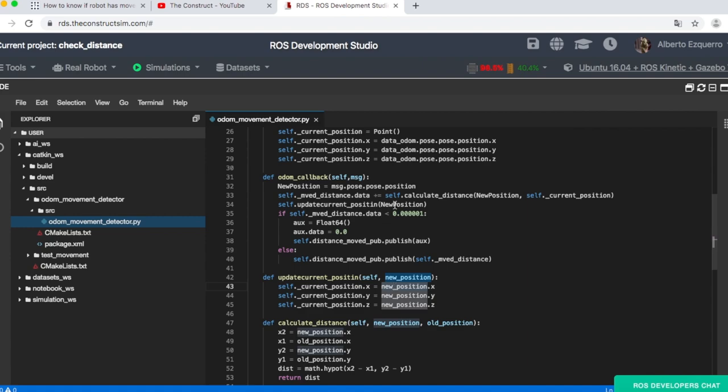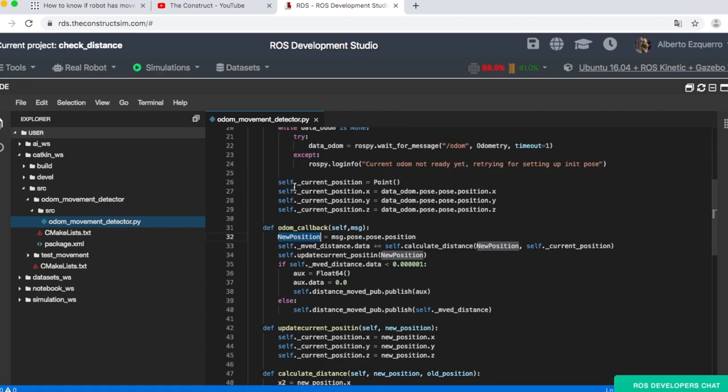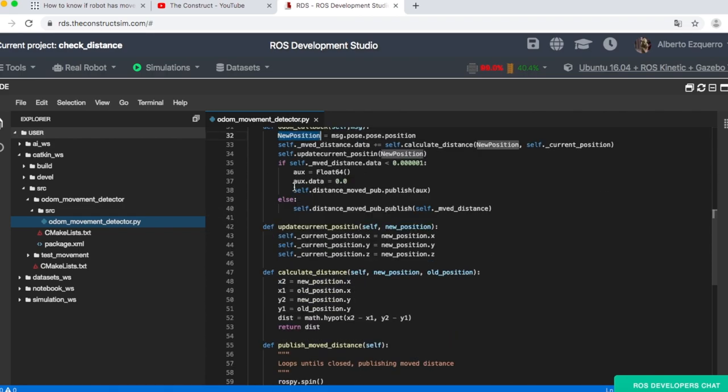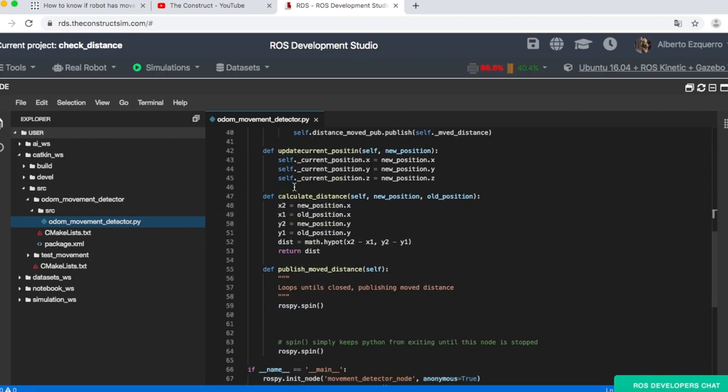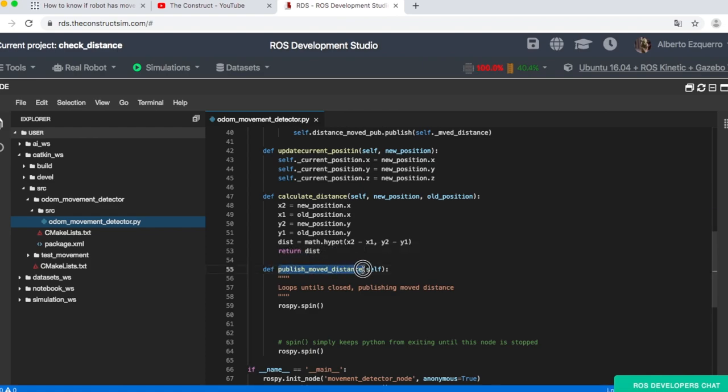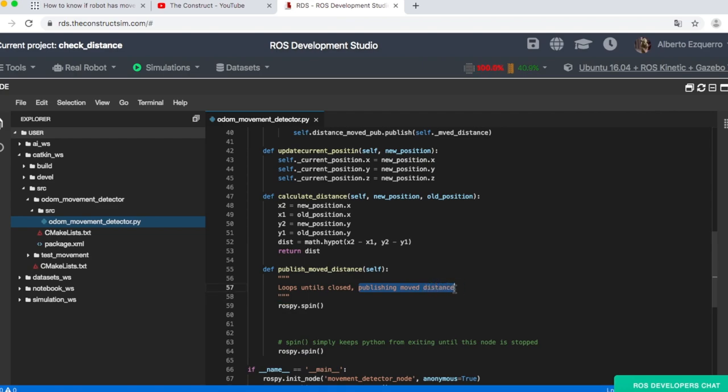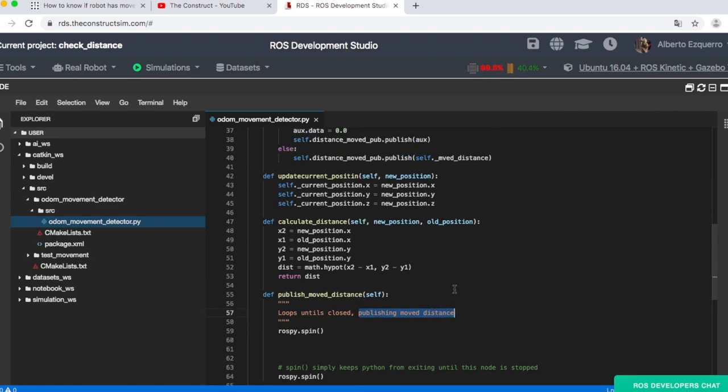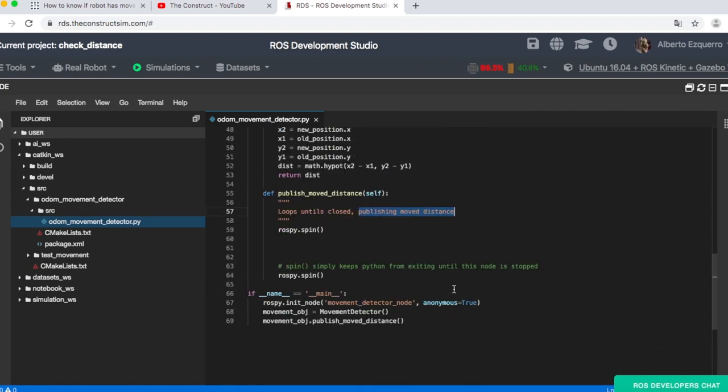And then after we calculate the distance, we update the current position using this function. So within these values where we initially had the initial position, we put the new position, which is the one that we are getting from the odometry callback. And finally, we have here a function where we spin forever, publishing the movement distance. So it's pretty simple, as you can see.